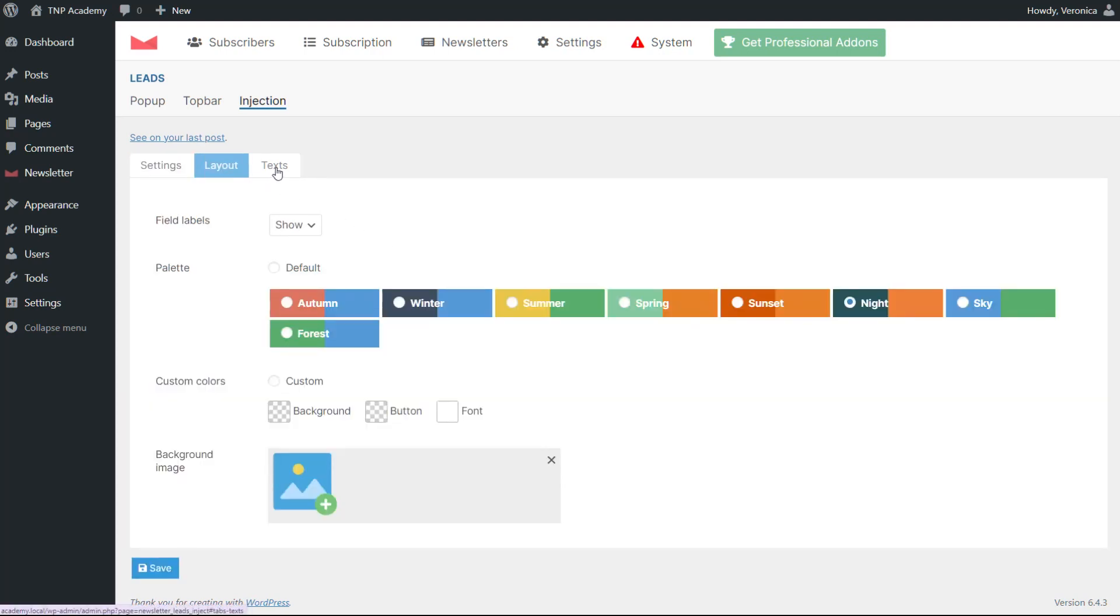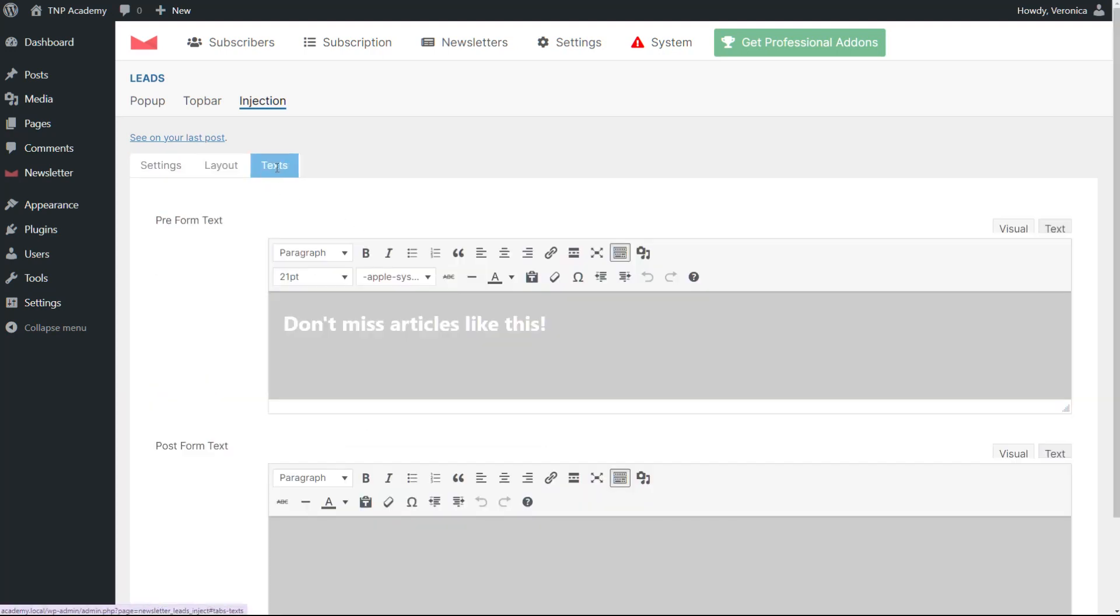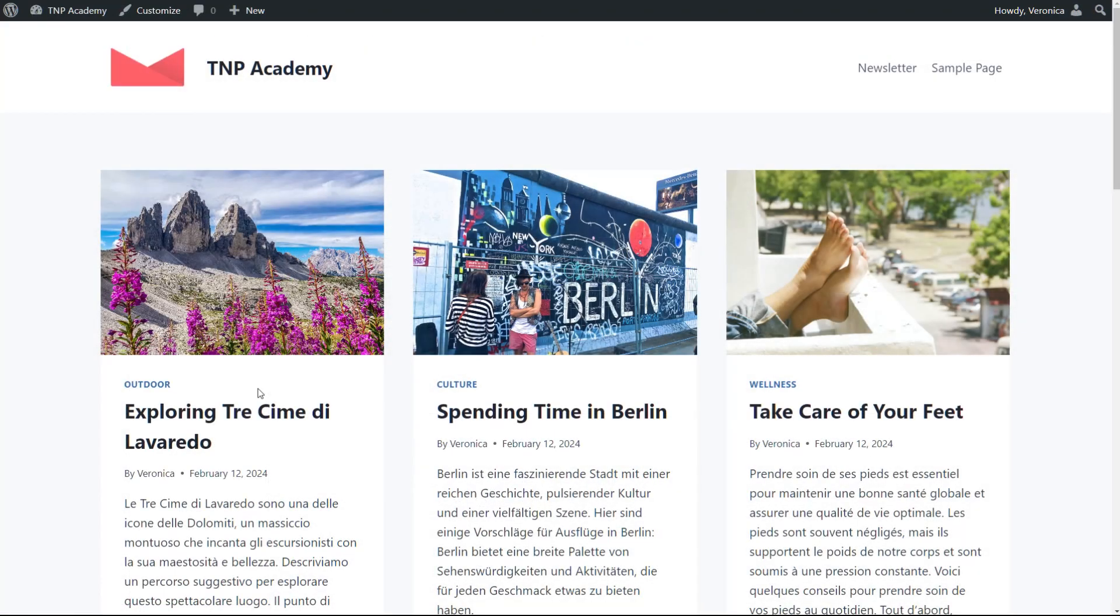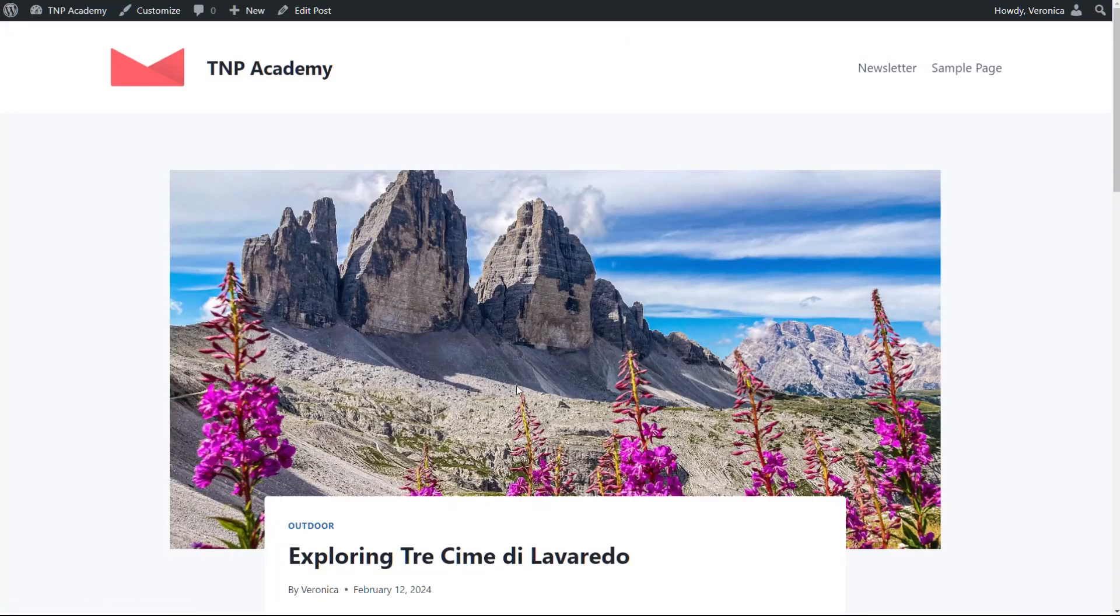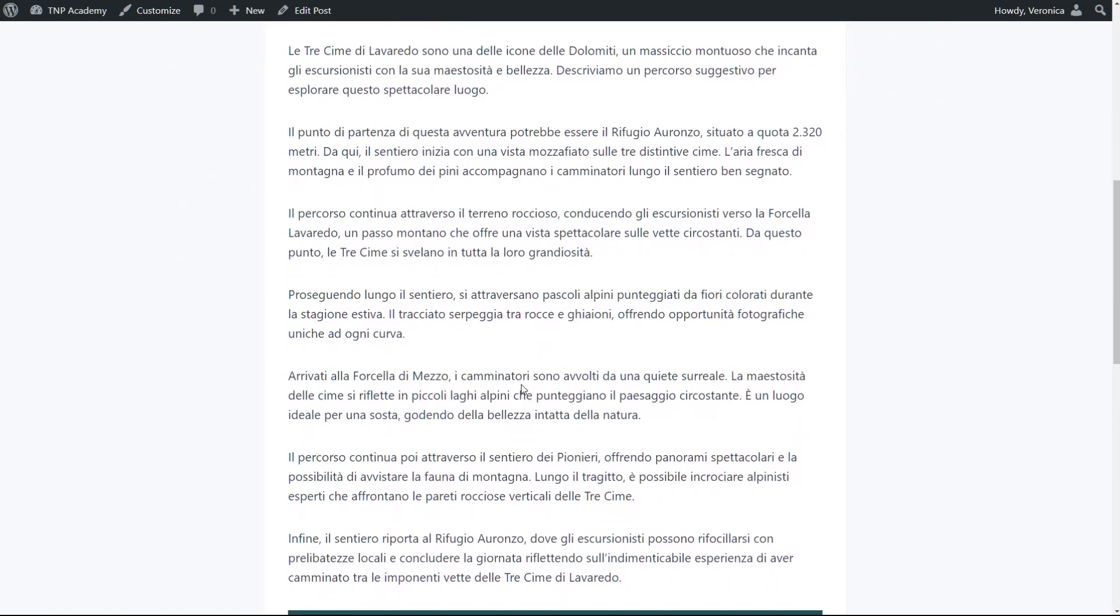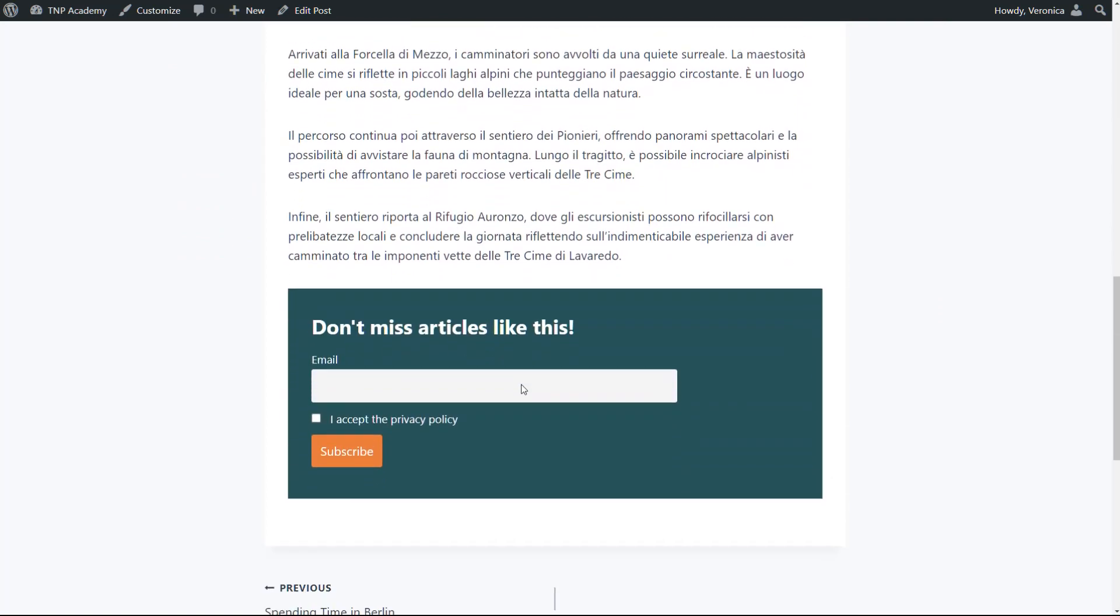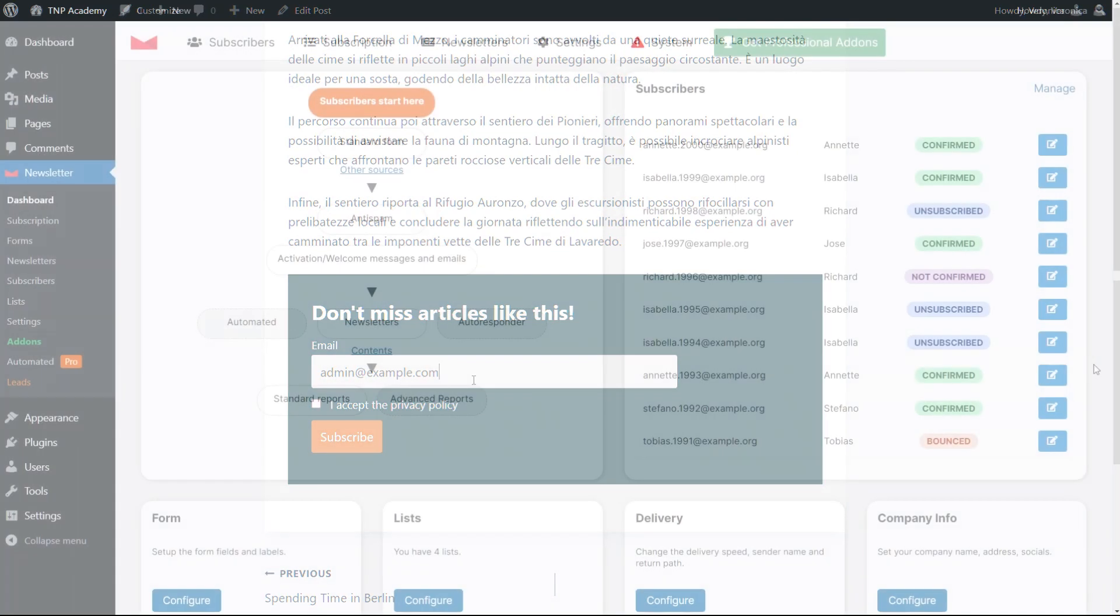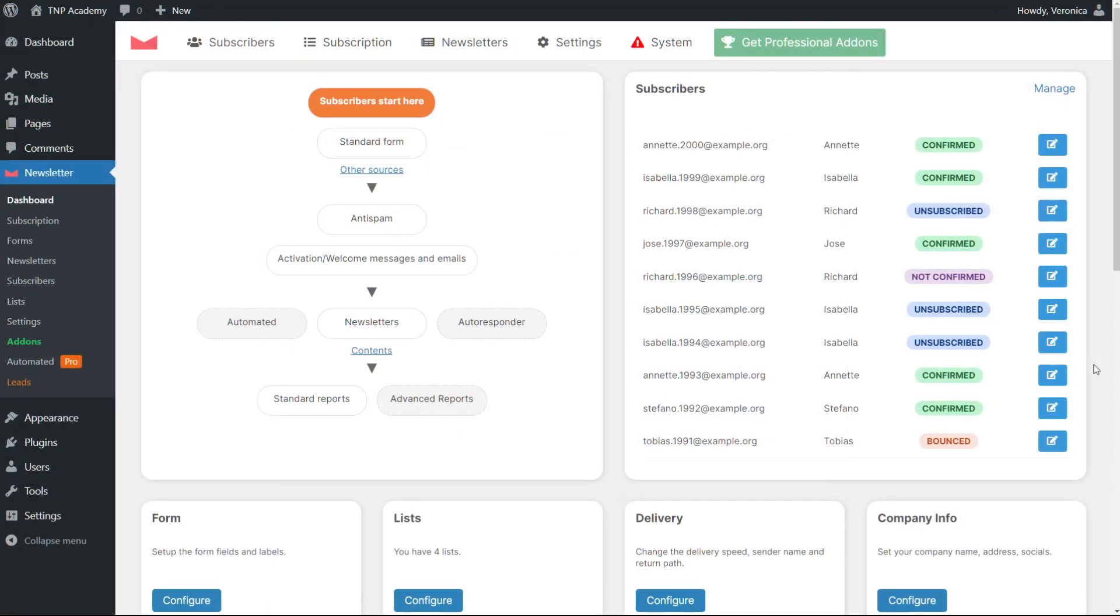Regardless, we recommend to make the bar, pop-up, or injection as simple as possible so that users are more likely to subscribe. Boost your list growth with our Leads add-in. That's all. Do great with the Newsletter plugin.